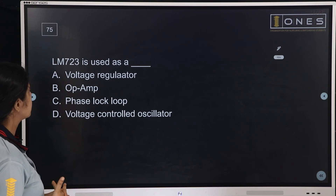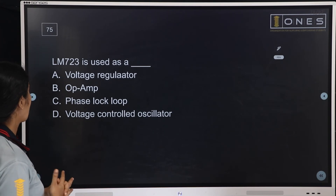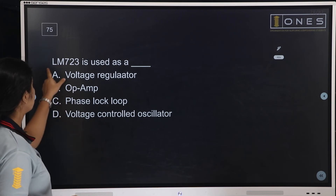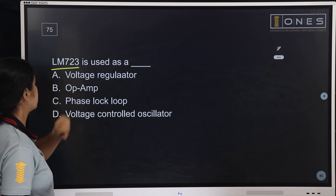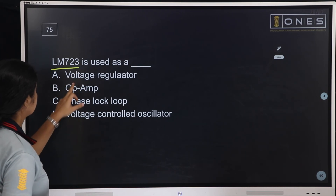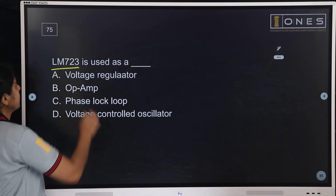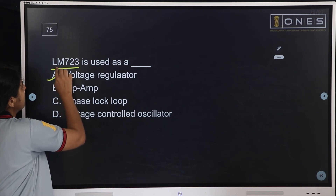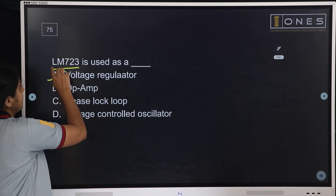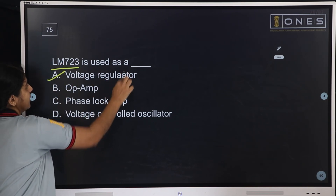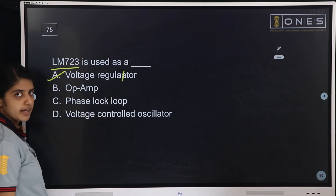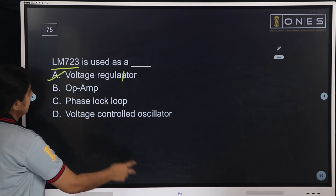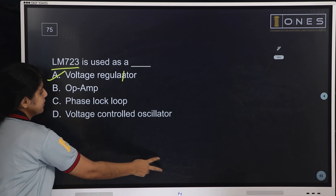Next question: LM723 is used as a — it is a voltage regulator IC. LM723 is used as a voltage regulator.